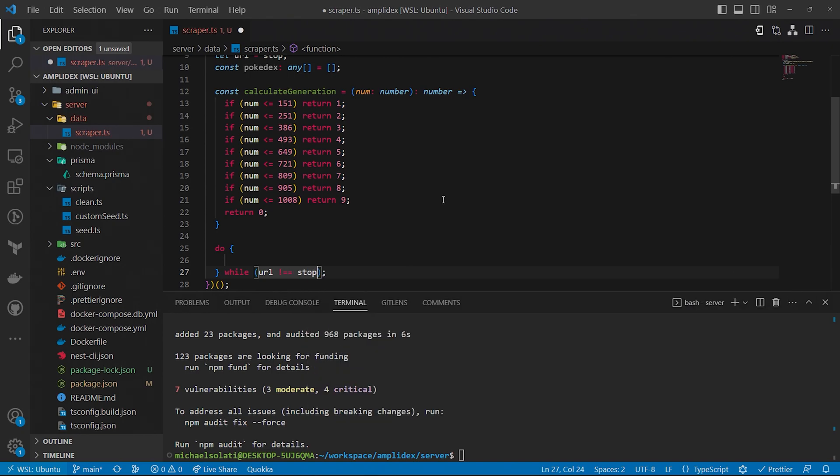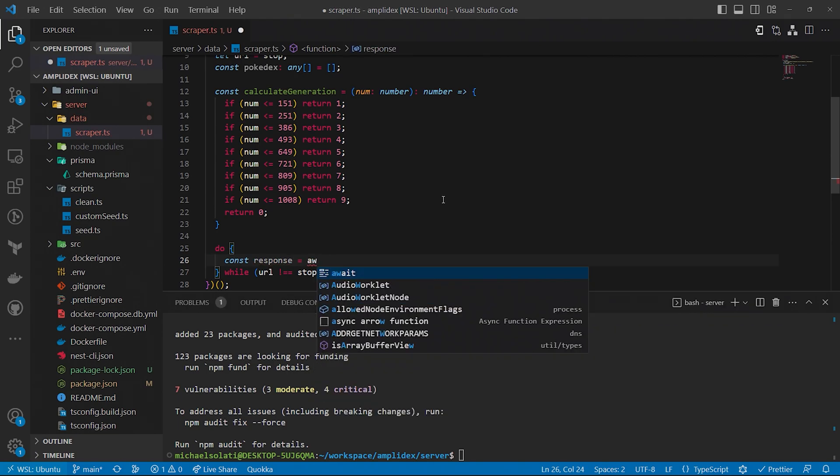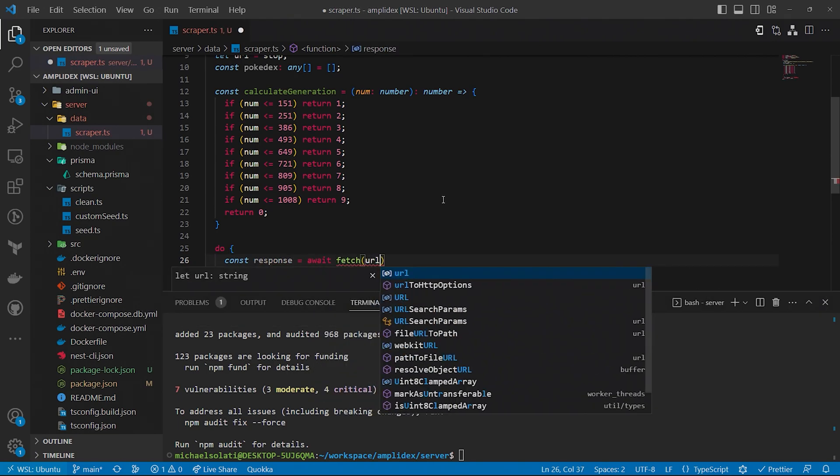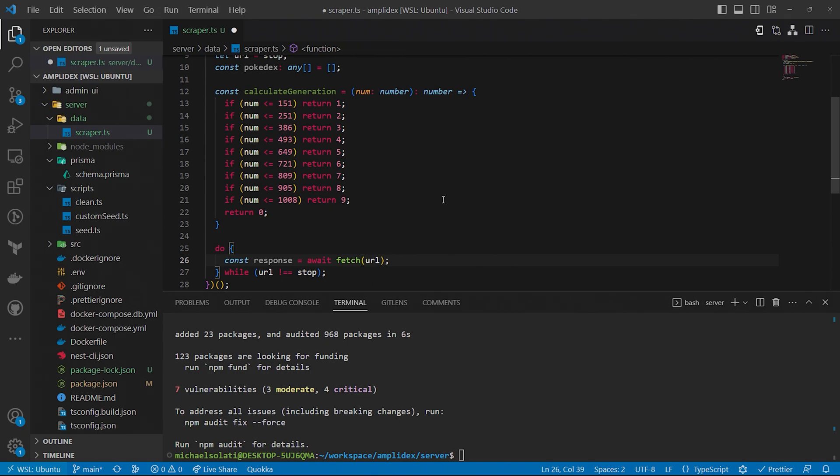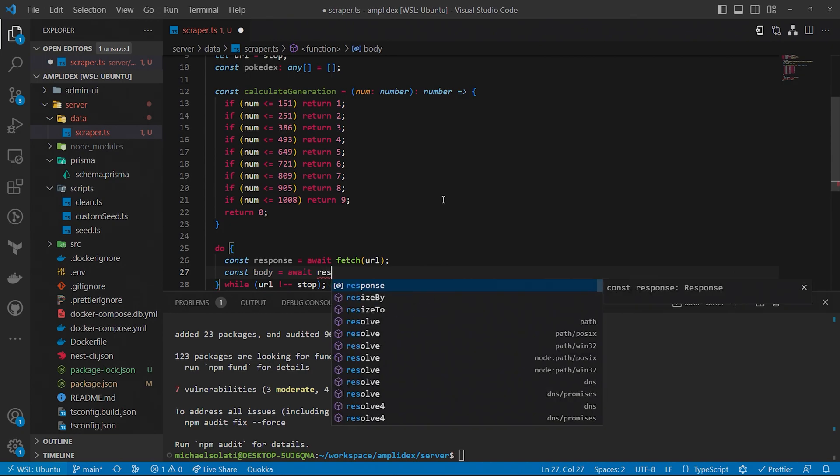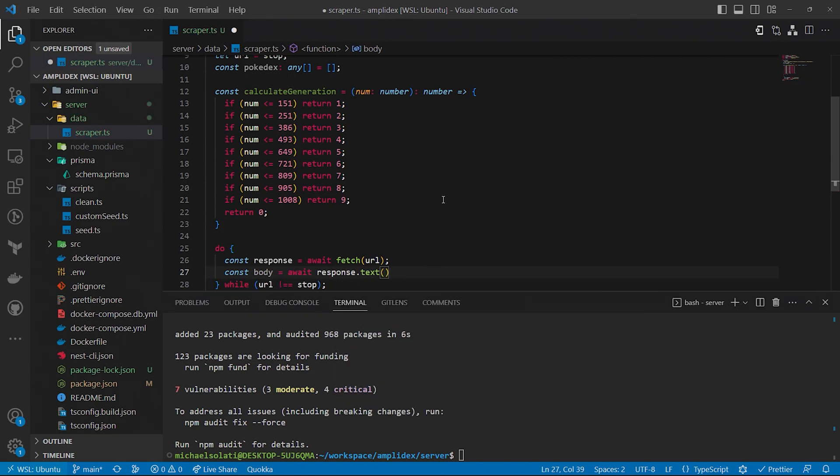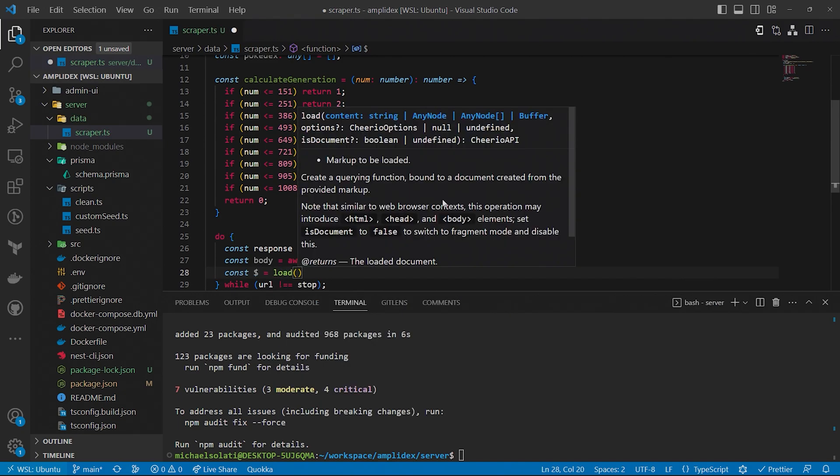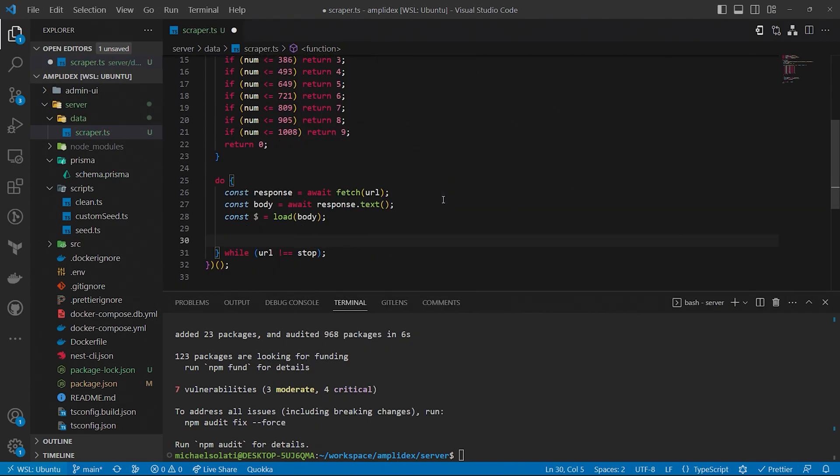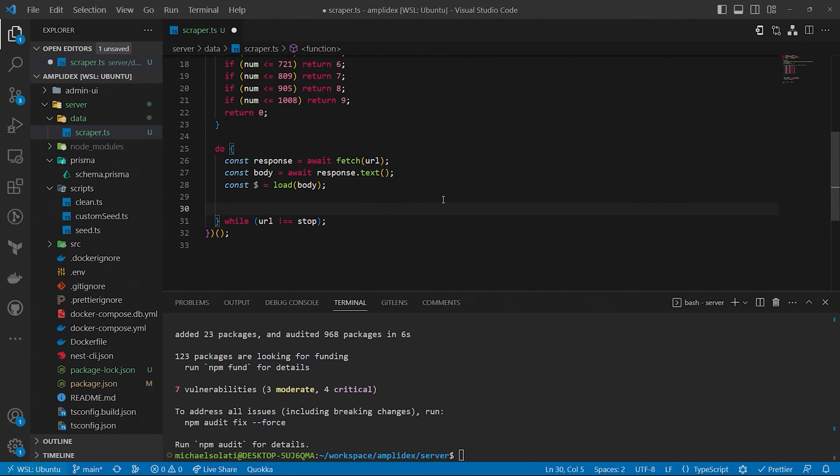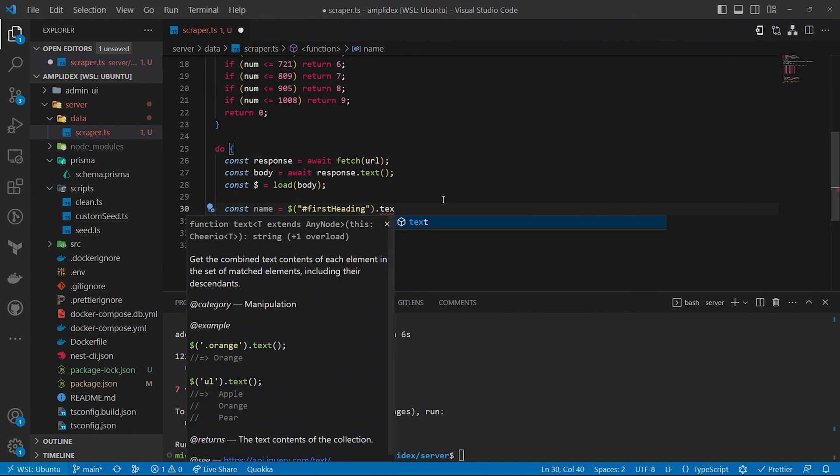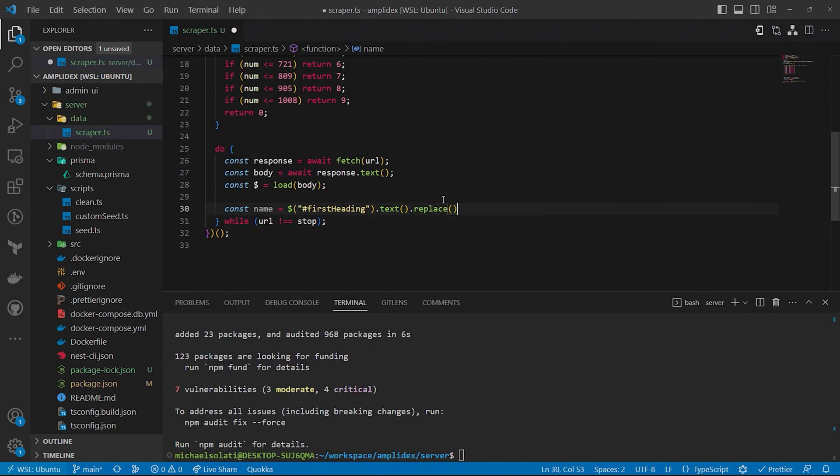The first step of the loop is making an HTTP GET request to the Bulbapedia entry of a Pokemon, starting with Bulbasaur. We get the response, convert it into plain text, and load it into Cheerio. Cheerio is an implementation of core jQuery designed to run in the server. It's also what we'll use to rip the data of the Pokemon for our Pokedex. The first field we'll get is a Pokemon's name. Thankfully, all entries in Bulbapedia have an h1 heading with an ID of first heading, which makes it really easy to pull.